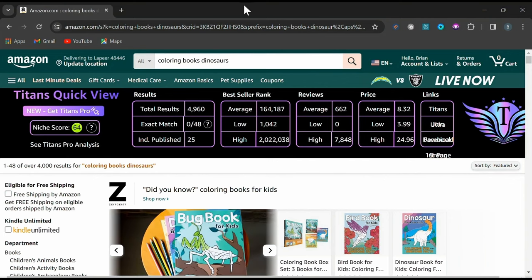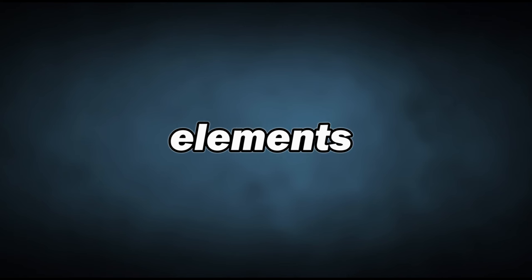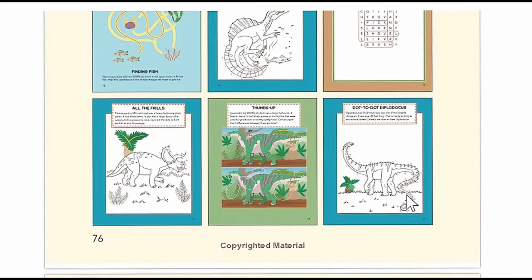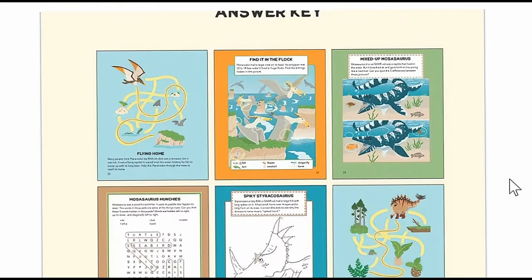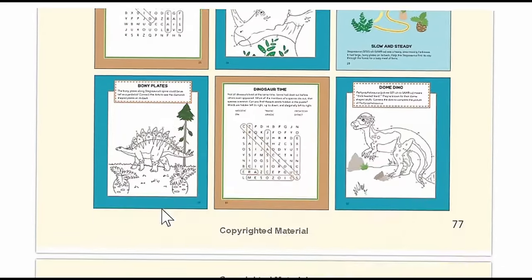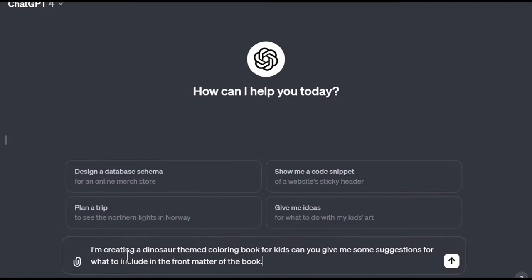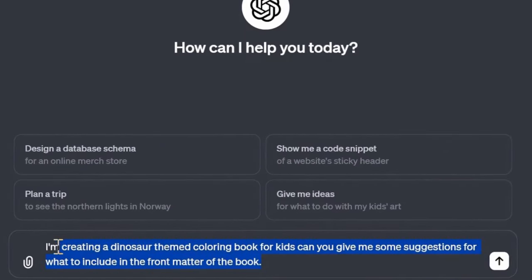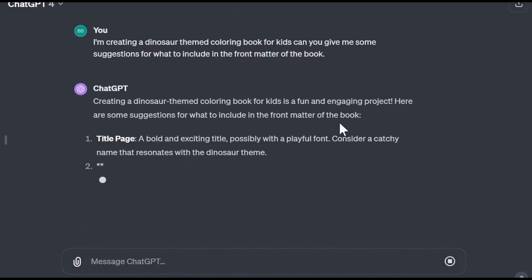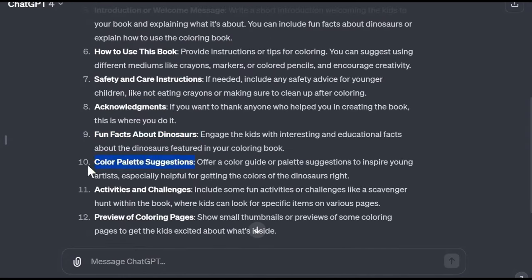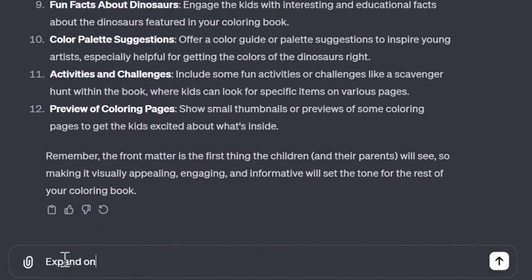So now that we know what kind of book we want to create, let's go over some of the most important elements you'll want to include. If you take a look at some of the best-selling coloring books on Amazon, you're going to find a whole lot more going on than just a simple title page and some images. These extra elements are important if you want to create the highest quality coloring book that will stand out from the competition. Let's head to ChatGPT. Here you can start with a prompt like: 'I'm creating a dinosaur-themed coloring book for kids. Can you give me some suggestions for what to include in the front matter of the book?' This will give you a list of the most important elements to consider incorporating. And if you want more specific examples for these points, just prompt to expand on them.